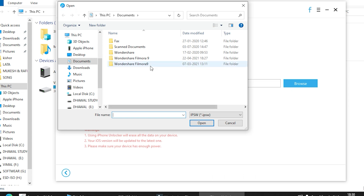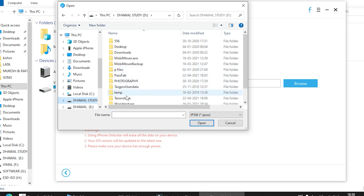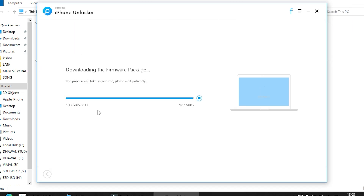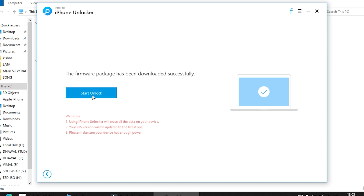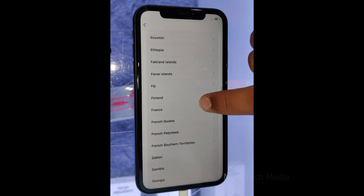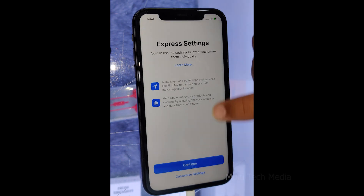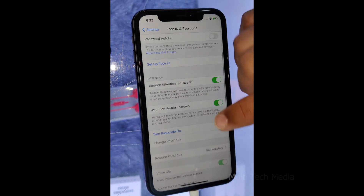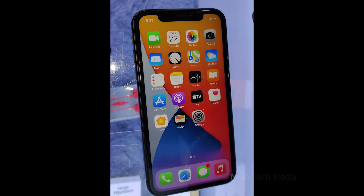Choose the file save path and click the Download button to download the firmware package. If you fail to download the firmware, just click the Copy button to download it through the web browser. If you have already downloaded the firmware on your computer, click the Select button to import it. After downloading the firmware, click the Start Unlock button to remove the passcode. You can then open your device without a passcode and set up a new passcode, Touch ID, or Face ID. At this point, you will need to set up your iPhone from scratch unless you have a backup, and you essentially have a new iPhone on your hands.